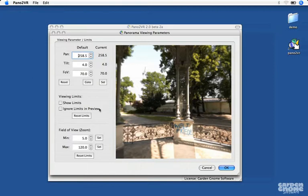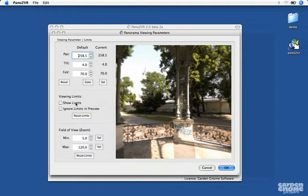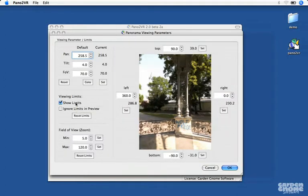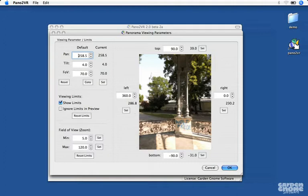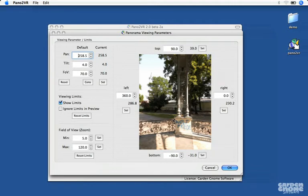If you click on the Show Limits box, you'll notice your display changes. Here you can choose how far left or right, top or bottom that will be visible.